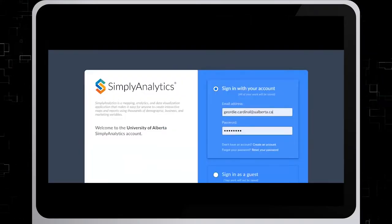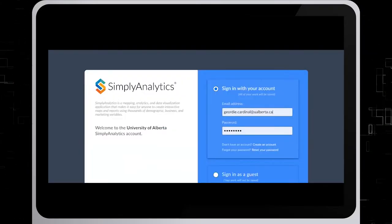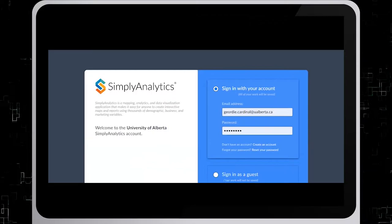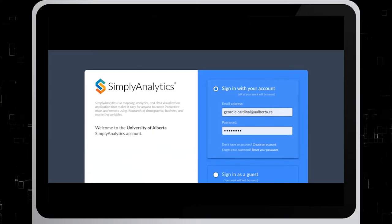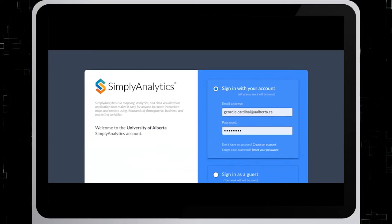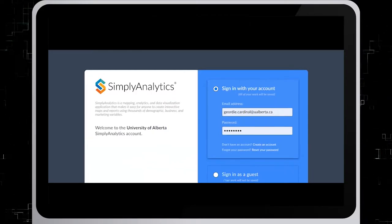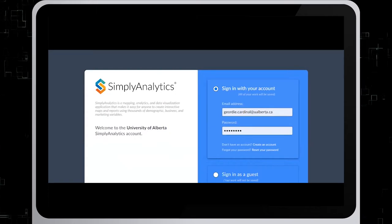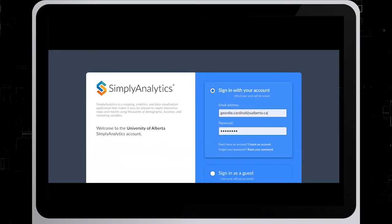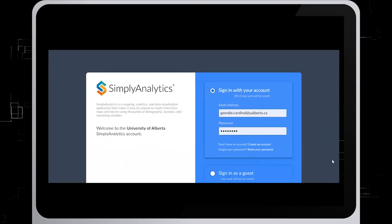This is what you'll see once you get to this database. In order to save maps and reports that you create and export them, you must create an account and then sign in with your University of Alberta email address and password. I've already filled in that information so I'll just click on Sign In.